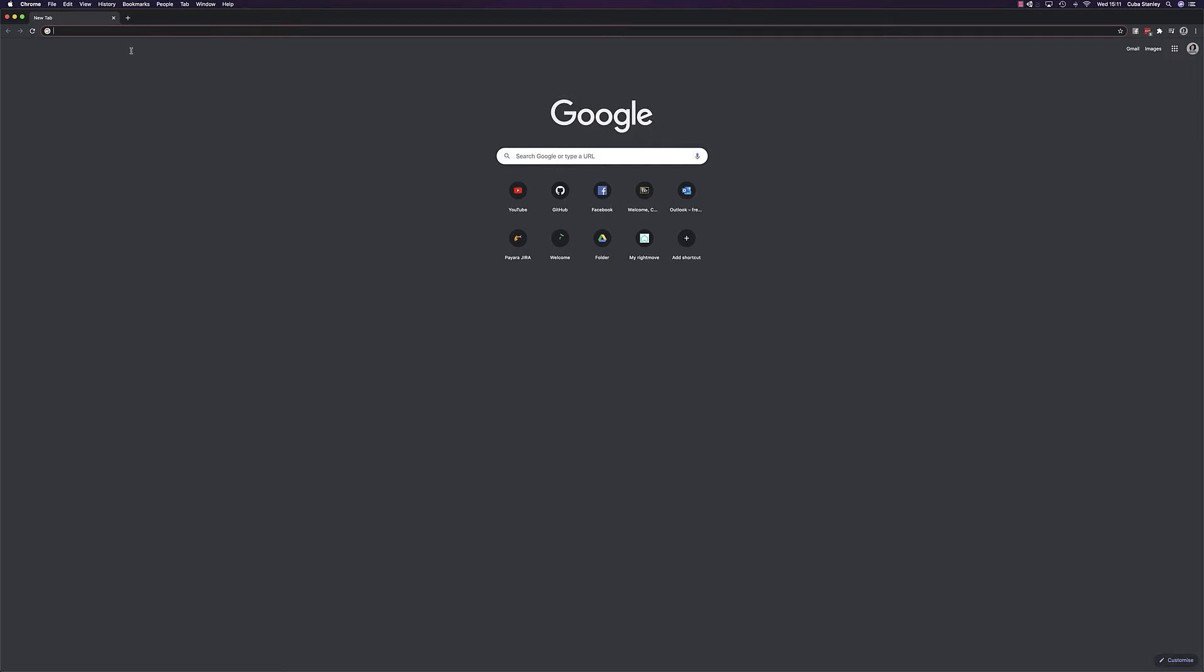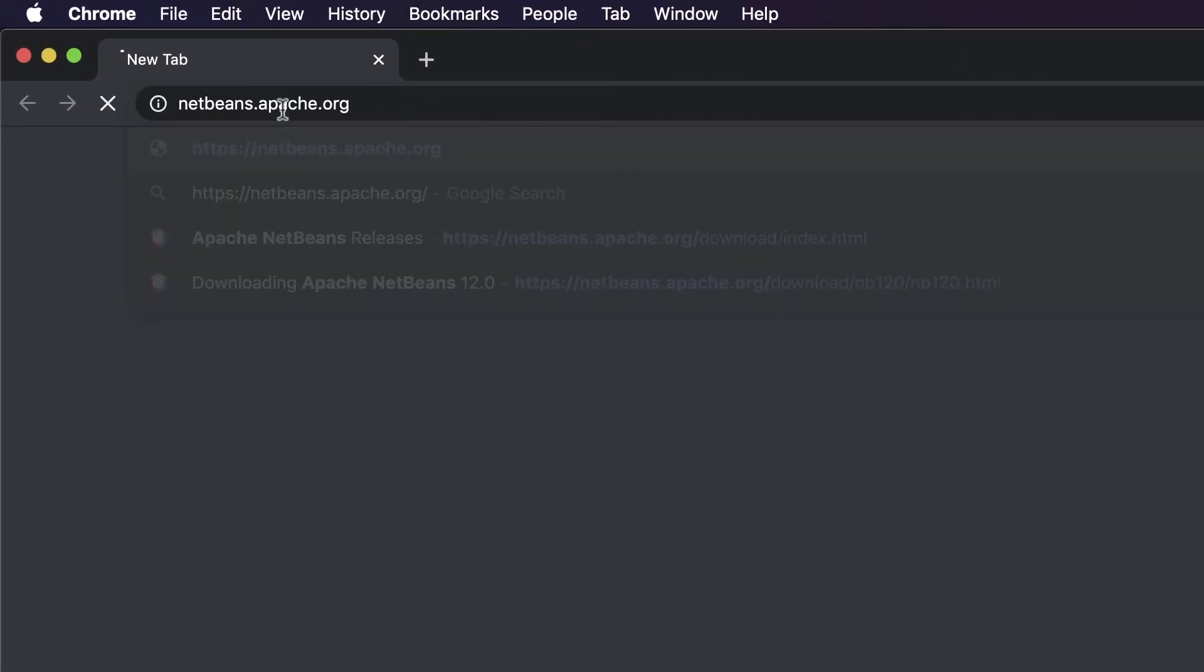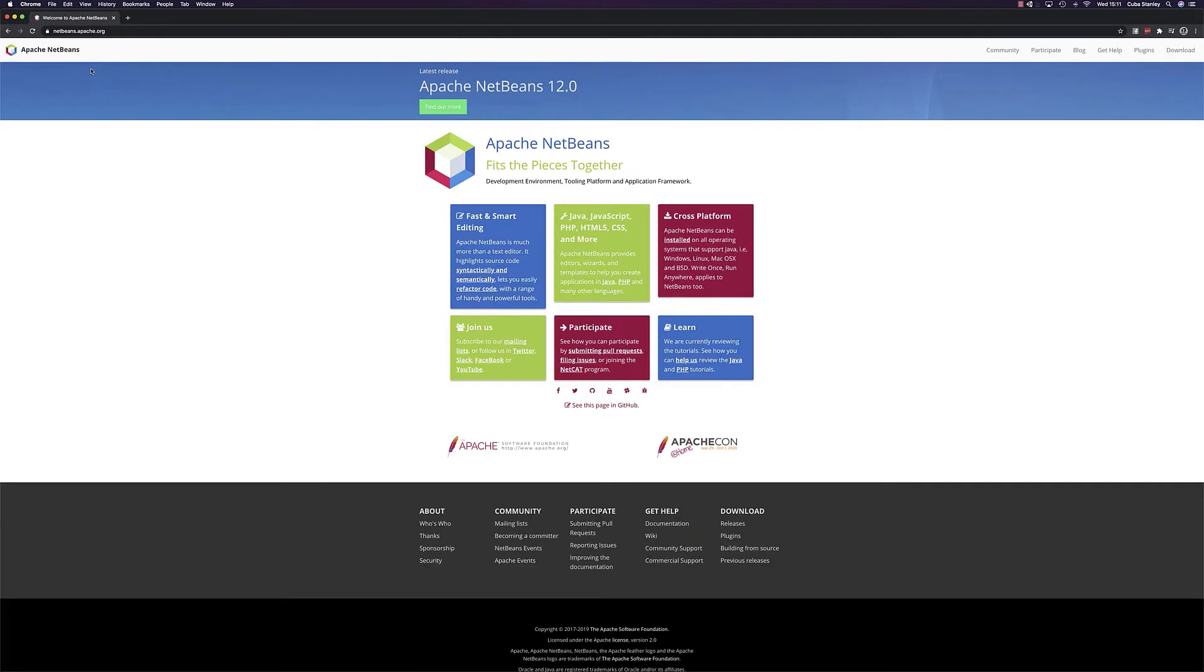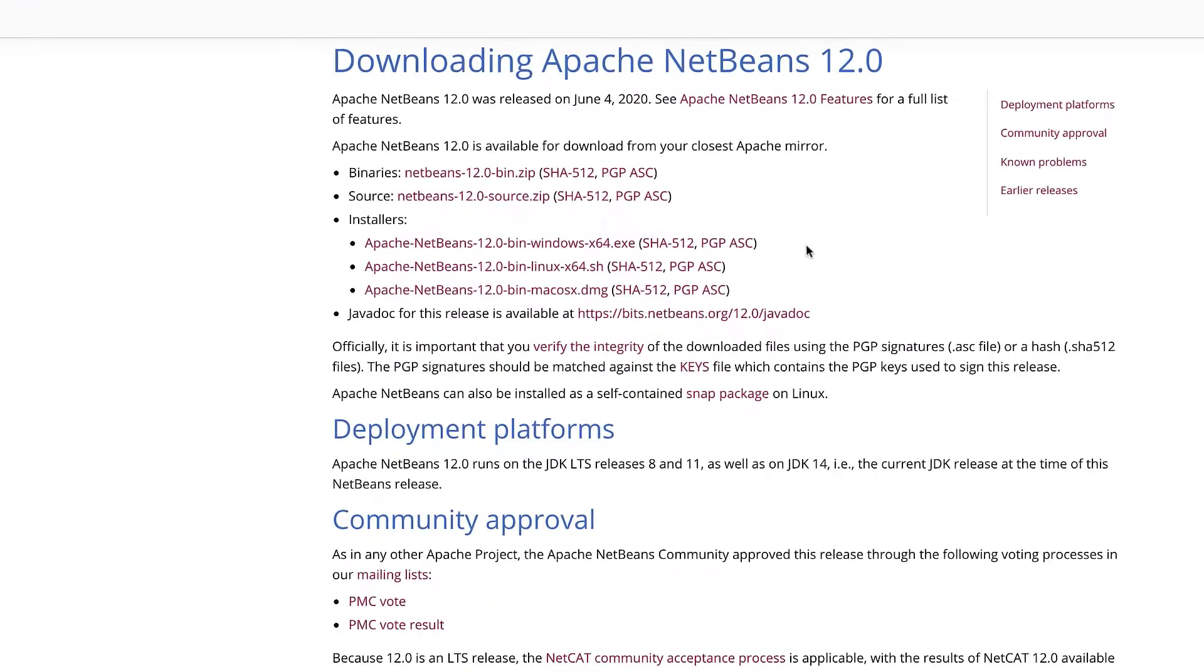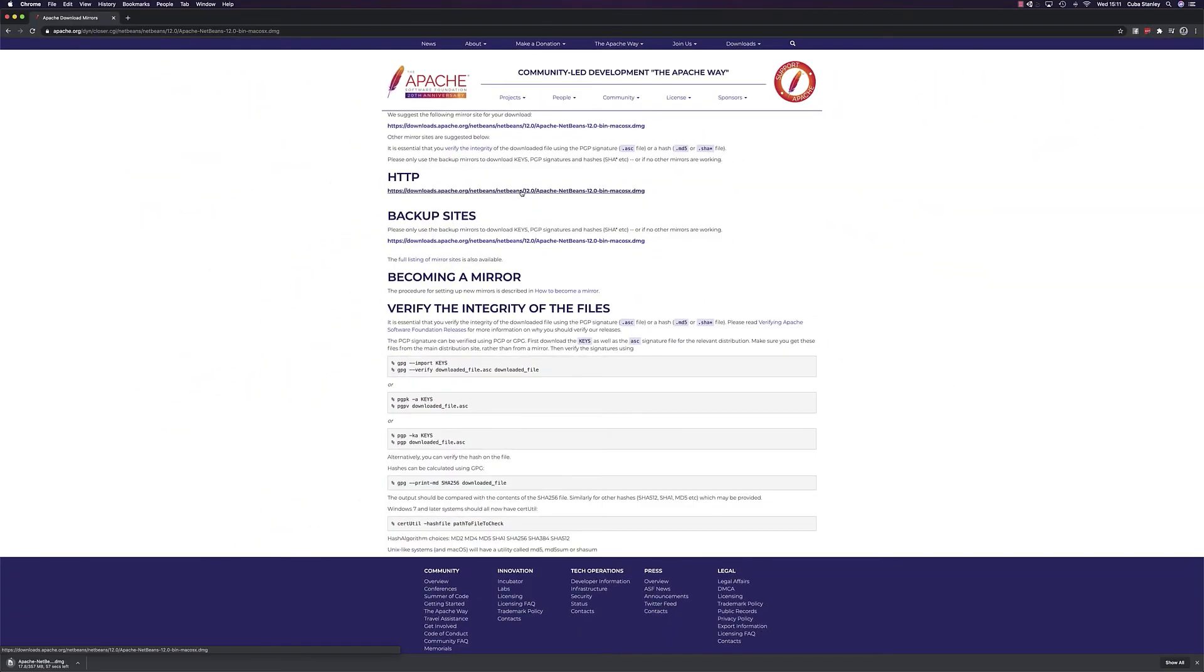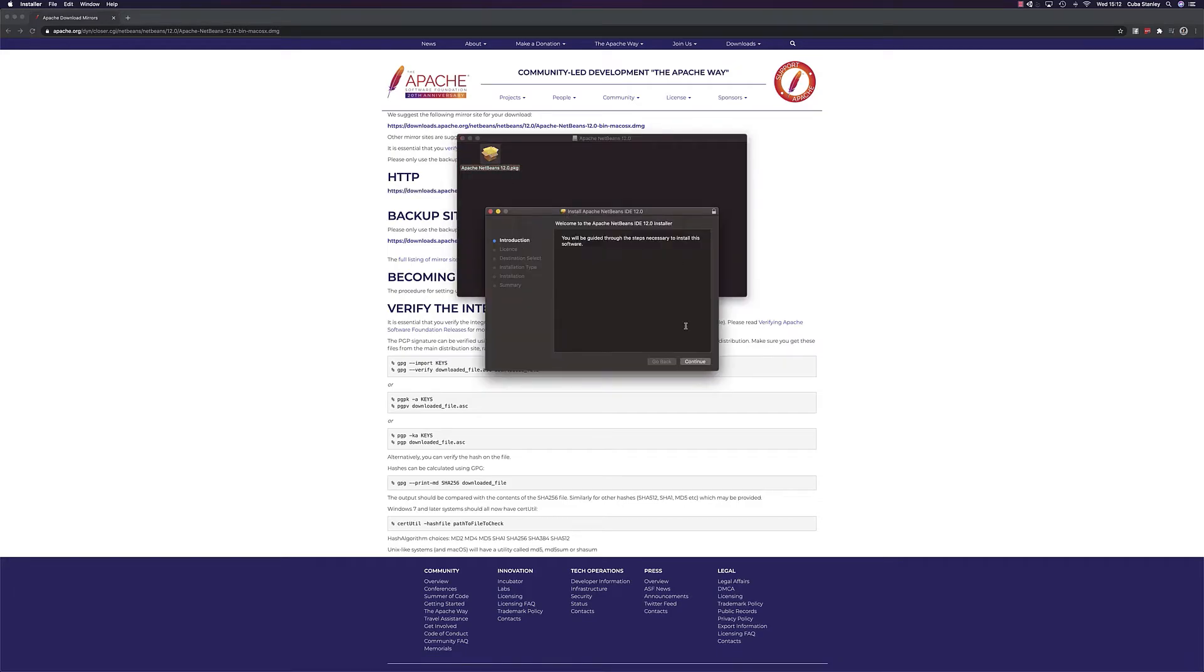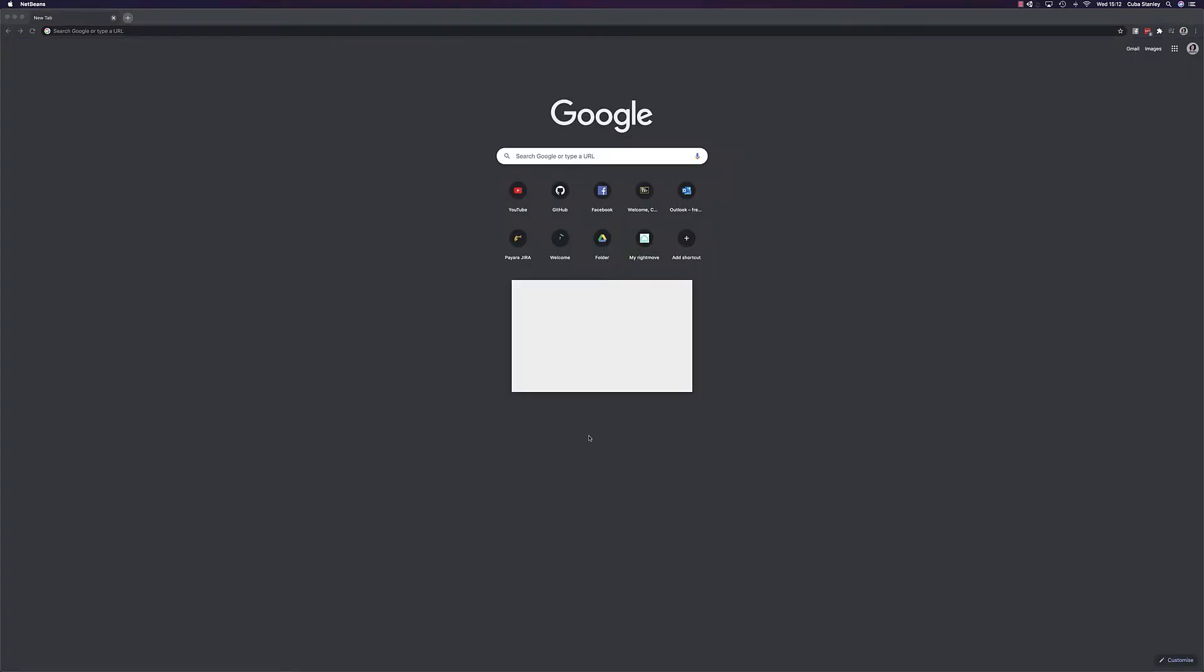To install NetBeans, we'll head over to the NetBeans website in our browser. Then click through the download buttons to get to the final downloads page, where you can pick the installer for your relative operating system. Once downloaded, open the installer and go through the steps that it provides you. And that's NetBeans installed.